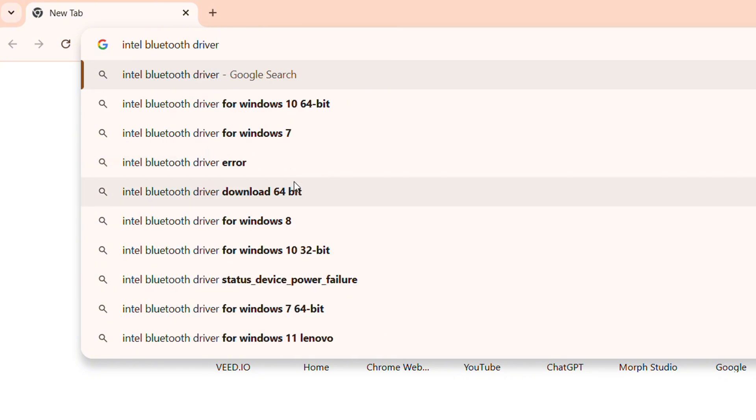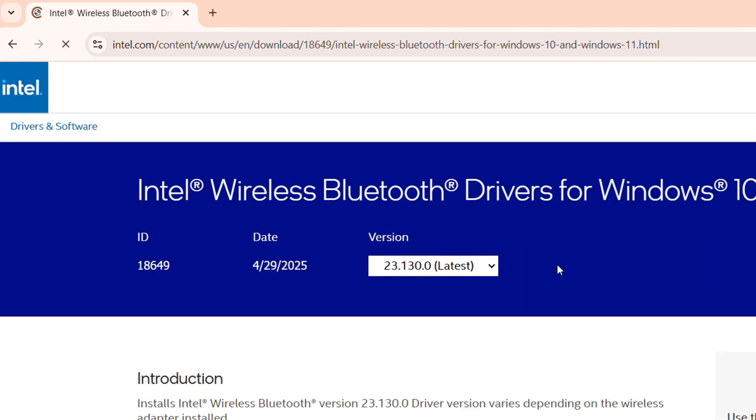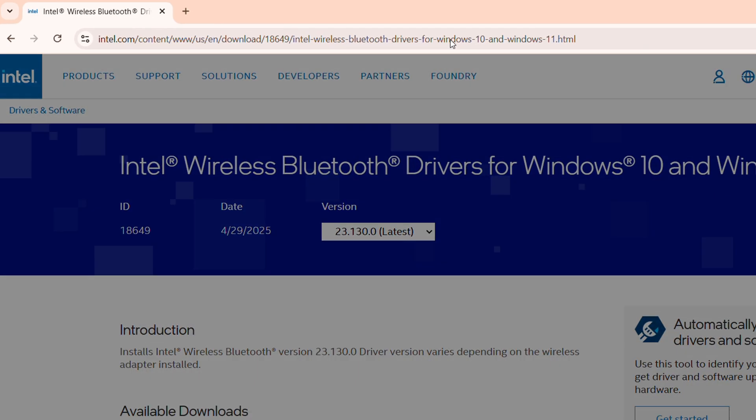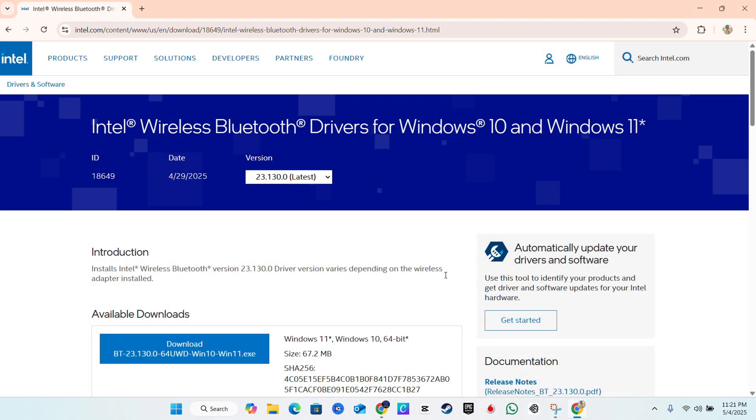to be from the Intel website. It's going to say Bluetooth Driver. Click on that. You can choose whether to accept the cookies or not. If you scroll down a bit, at the top you'll see it shows the version, so it